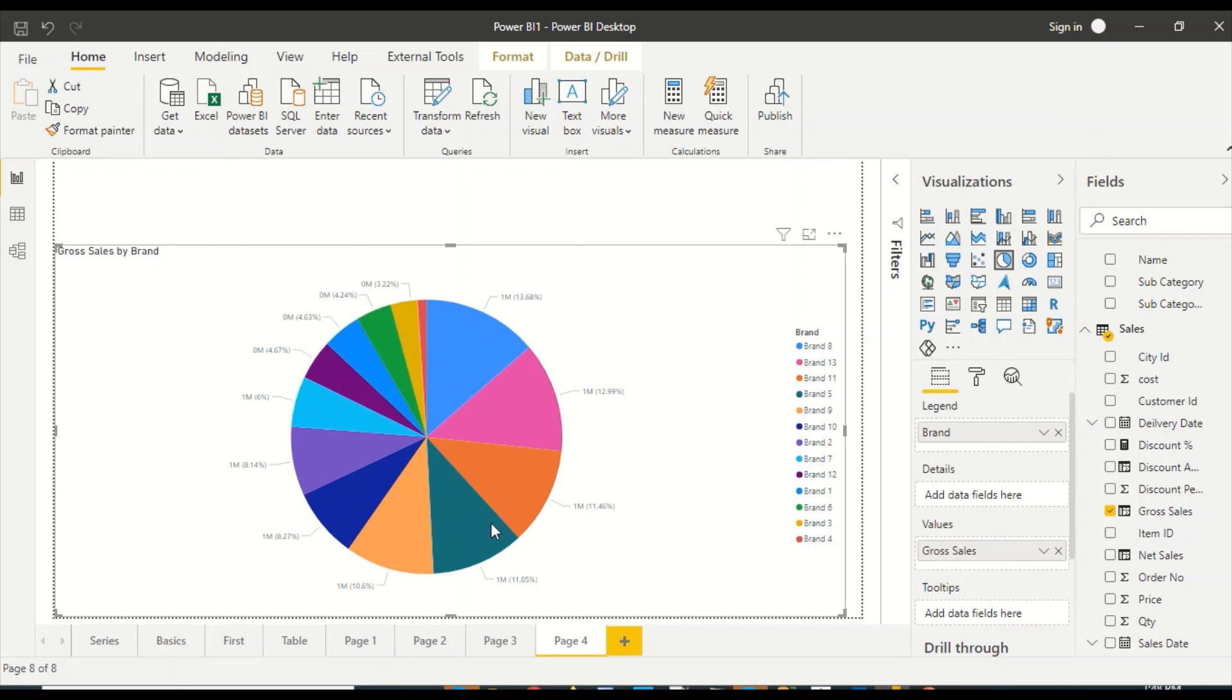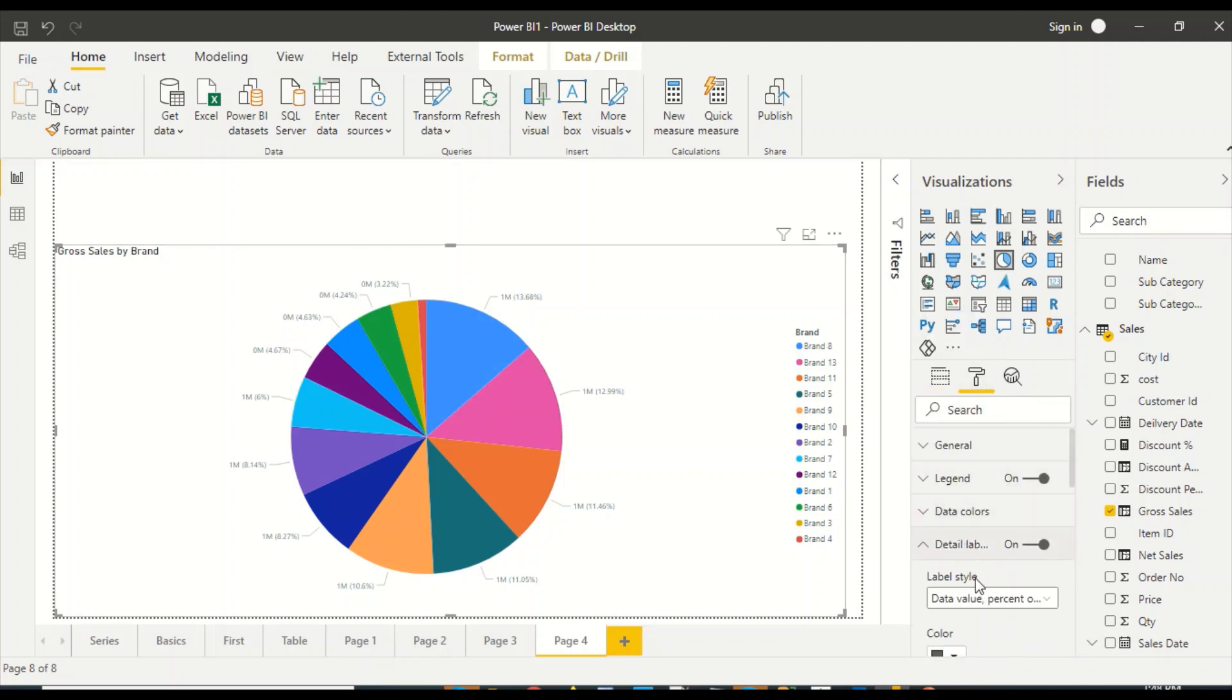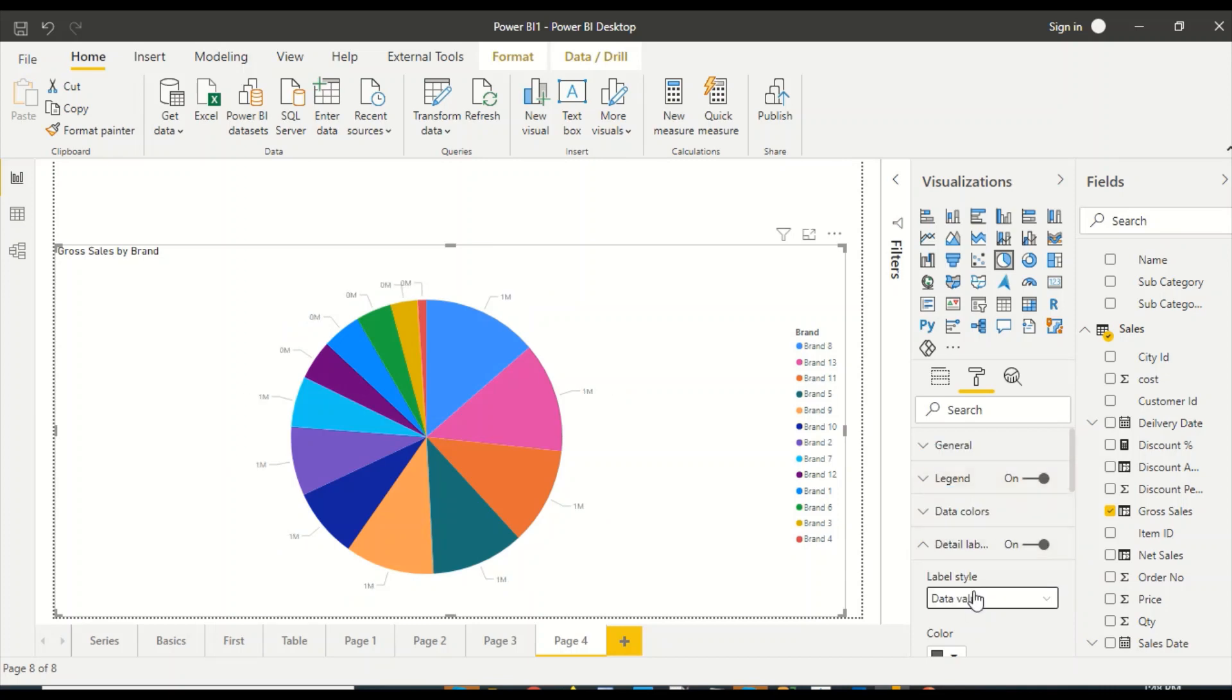I got my pie visual out here and these legends I can control the display. If I want to change that I can go to detail label and I can choose something else. I can only choose category, I can only choose data value, I can choose percentage of total.